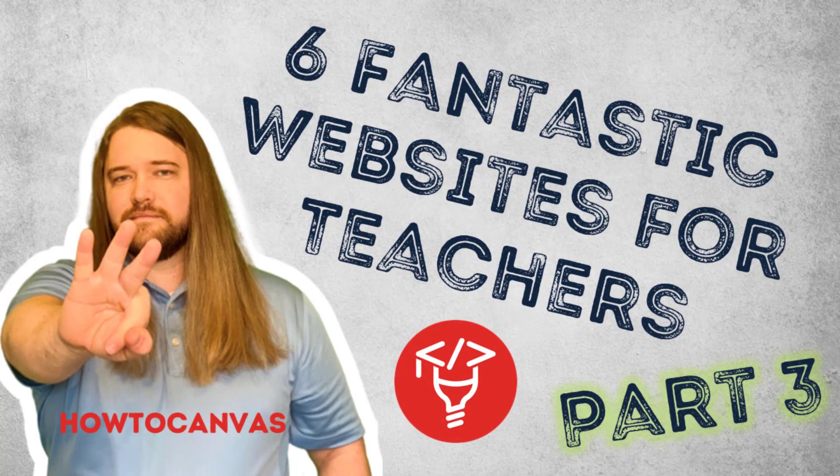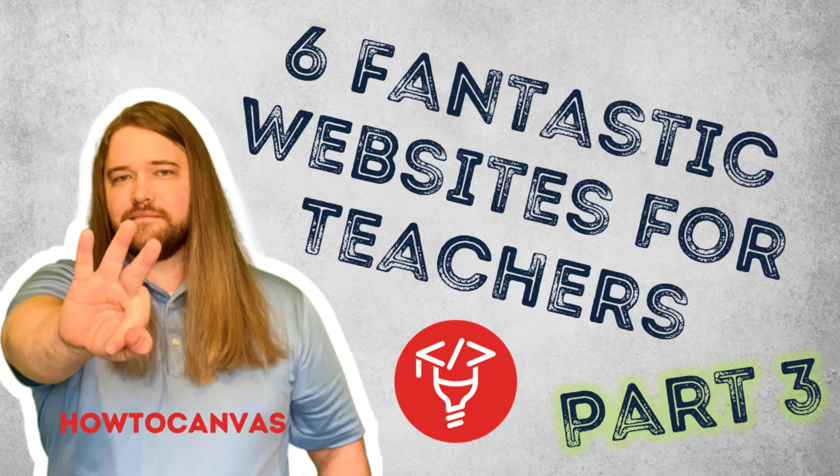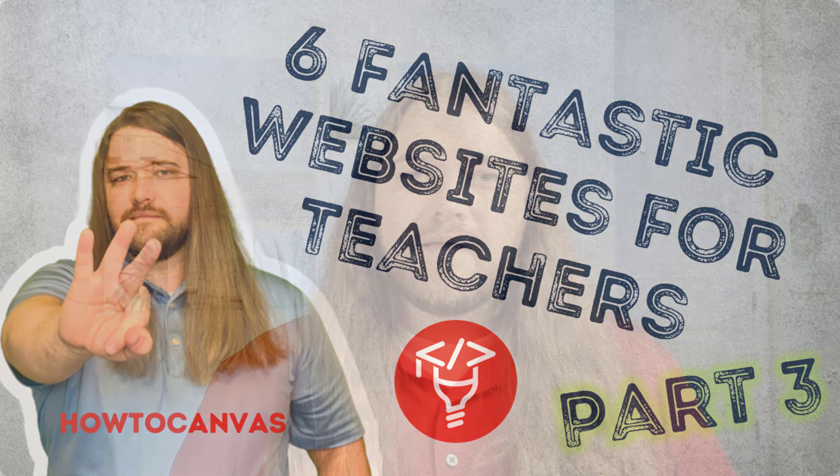Hey again everybody. This week we're going to talk about six more fantastic tools, online resources for educators. If you haven't caught my first two videos on this topic, I'll link to them up in the corner there. This is my third installation to this series and I want to highlight some amazing finds on the internet. So let's get into it.